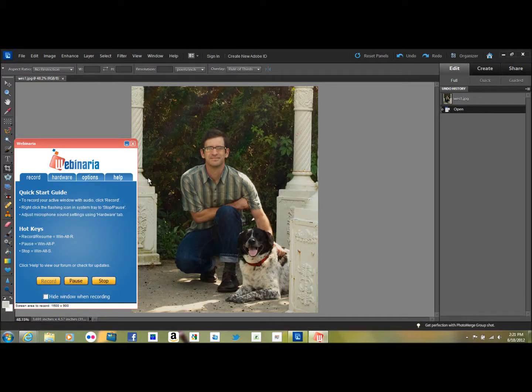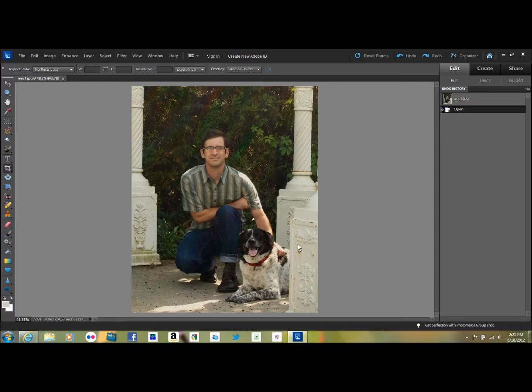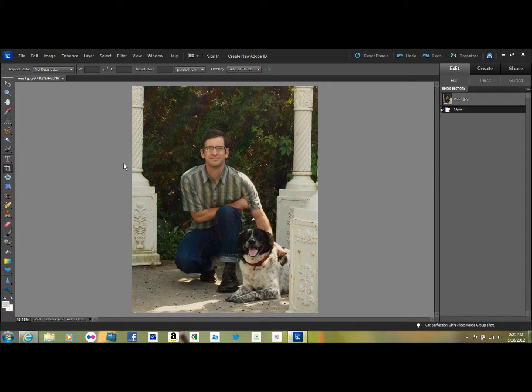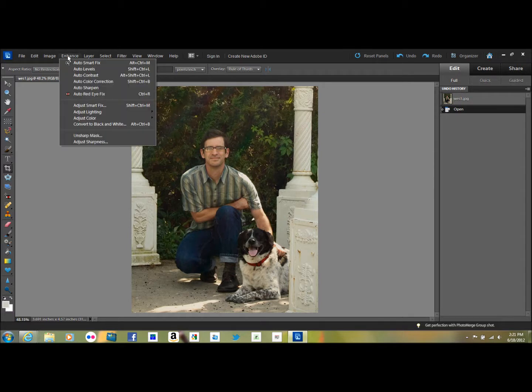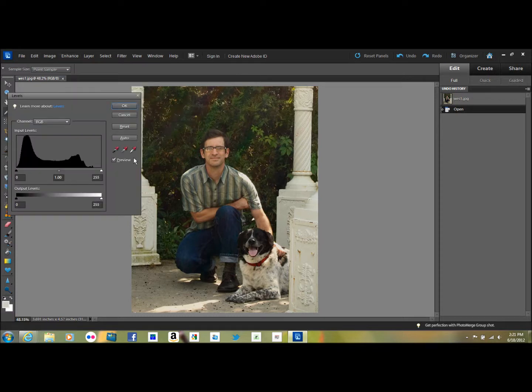I'll hide this screen. The first thing I do when I open up a picture is to check the lighting on the picture because that's the easiest thing to correct and it's very simple to do. So you go to Enhance, Adjust Lighting and Levels.